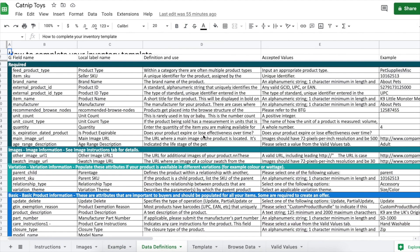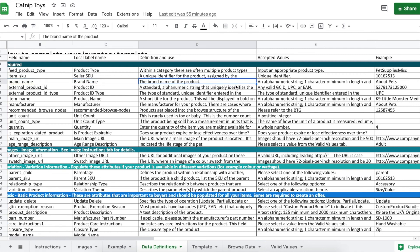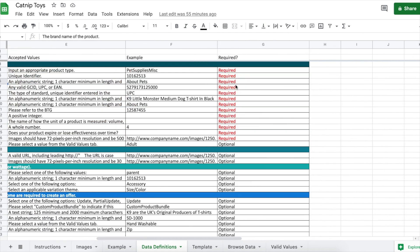Data definitions. If you don't know what any of the titles mean, this tab gives you the definitions along with examples. If you scroll over, it tells you which fields are required and which are optional.